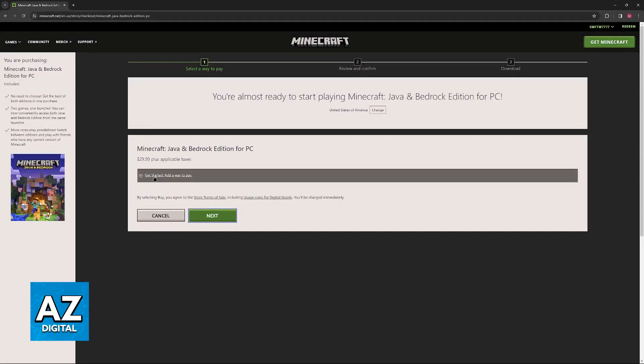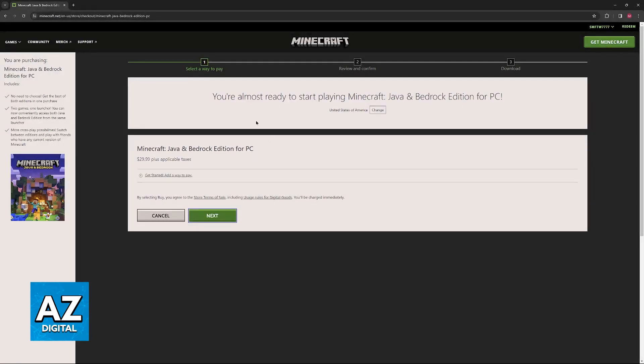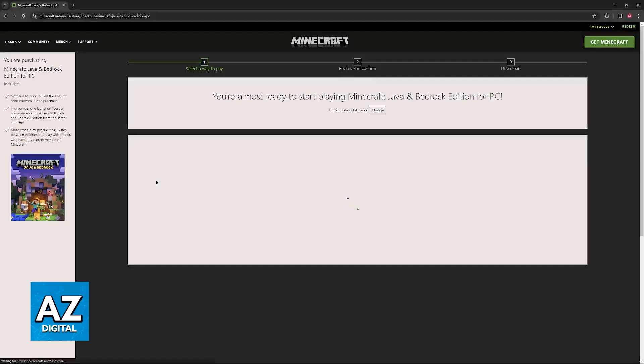Remember that the Microsoft account that you are signed into is the one that you will be using to play Minecraft Java Edition. So if you sign into this account, you will have to use this specific account to play later.